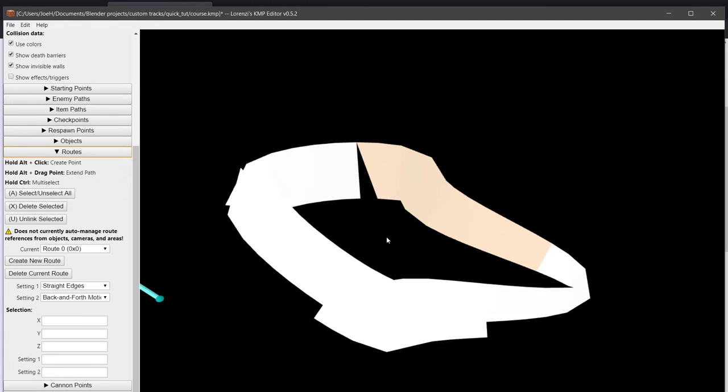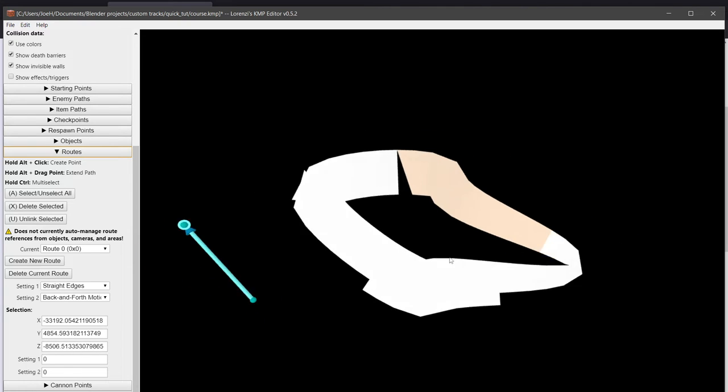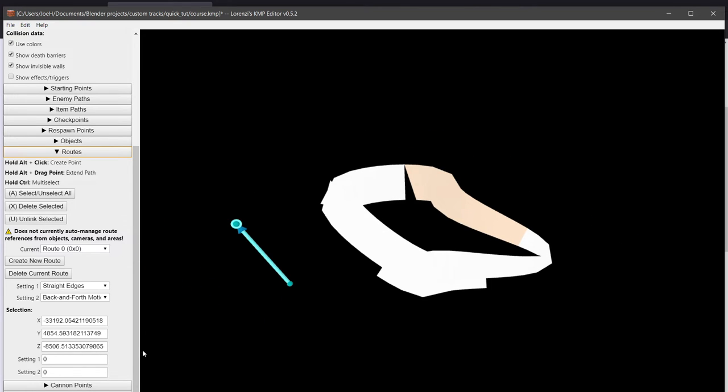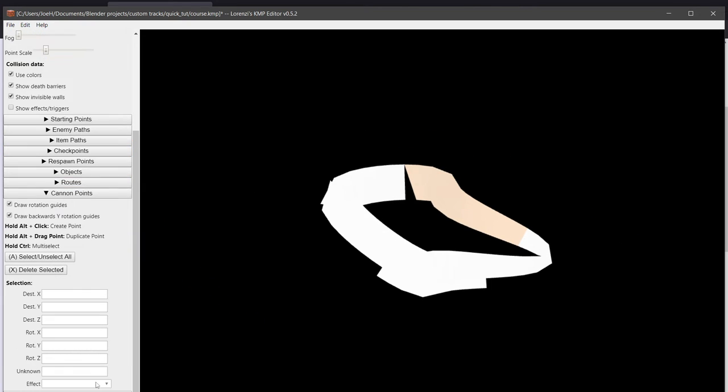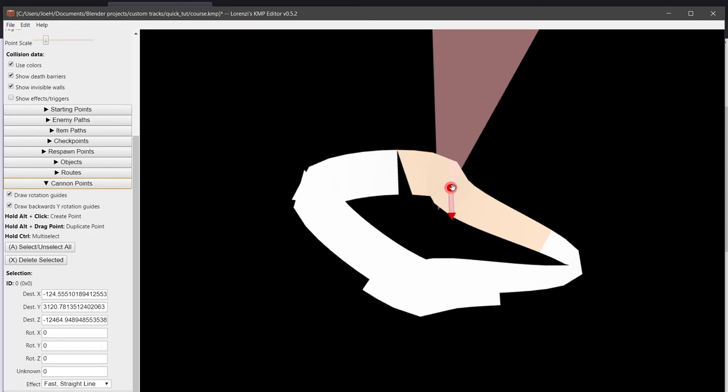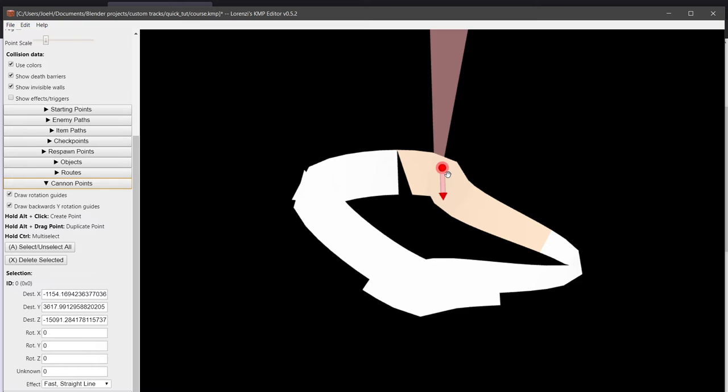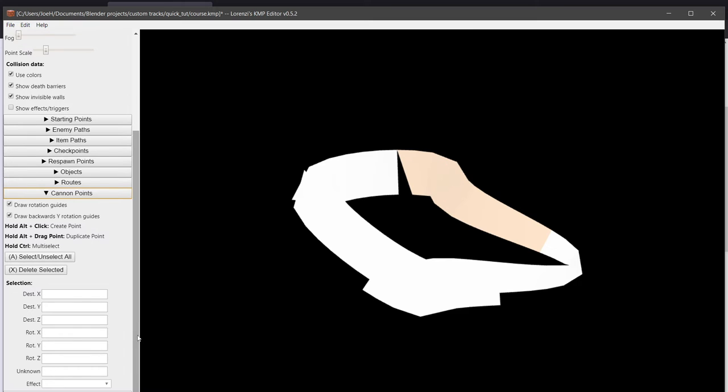Routes, you can edit, then you can add new routes and link objects with routes, and then cannon points, you need a cannon trigger in your KCL for that, otherwise it's the same alt-click and just place it where you want to. X to delete an object.